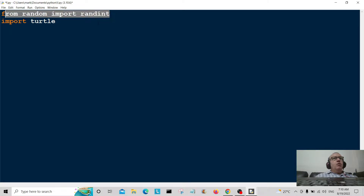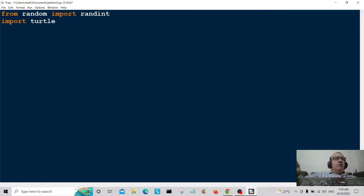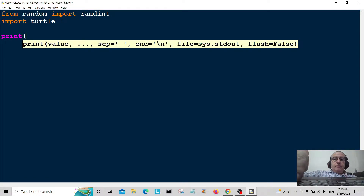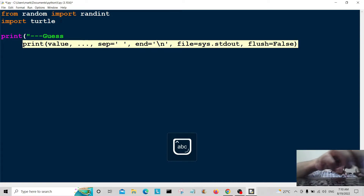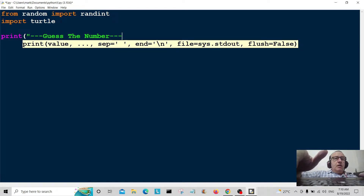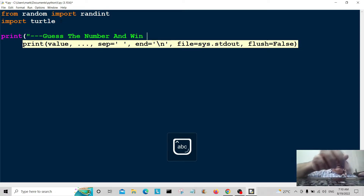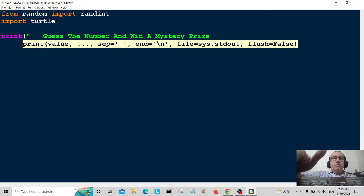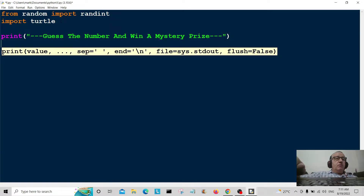I've imported from random import randint, so I'm importing the random module. And I'm importing something called turtle — turtle is a drawing program, and you'll see why I've imported that a little later. First of all I'm going to print a message: 'One two three, guess the number and win a mystery prize.'